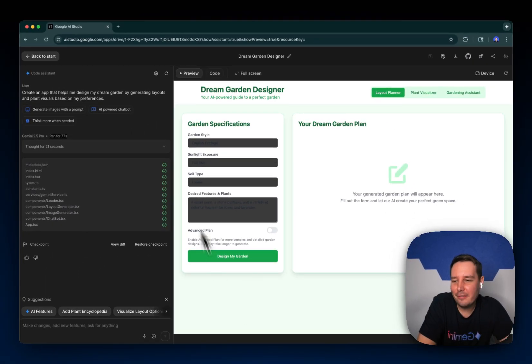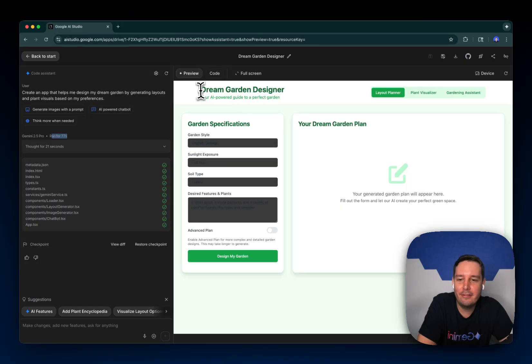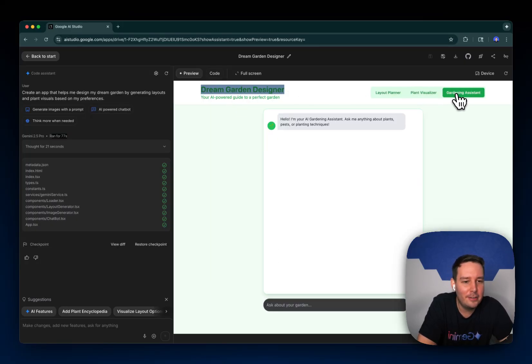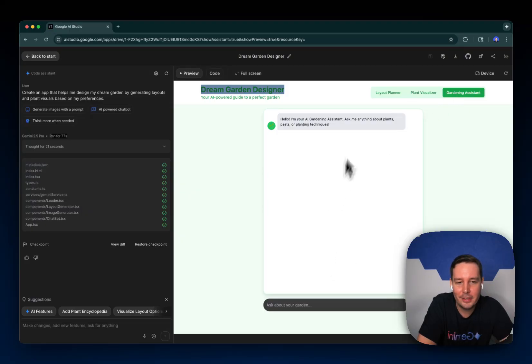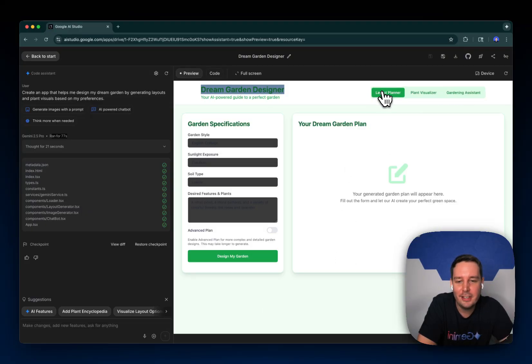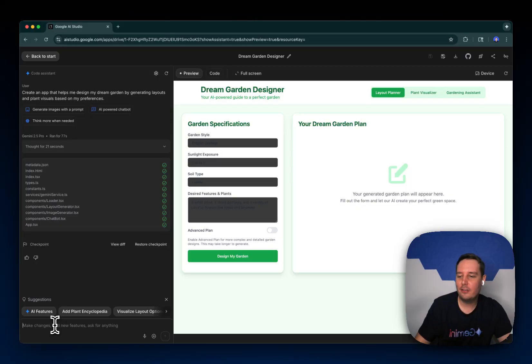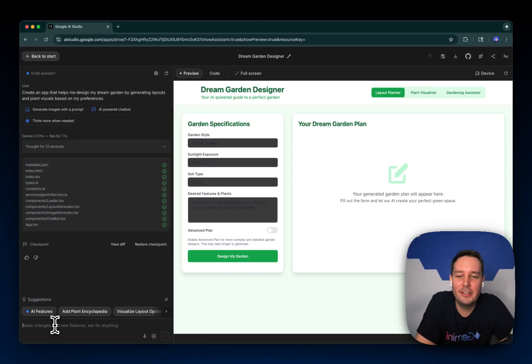And here we have the app built for a little over one minute. And now we have our dream garden designer with the layout planner, the plant visualizer, and also the gardening assistant with the chatbot feature here. The styling might not be perfect, but now here you can iterate and then build out and vibe code your app.